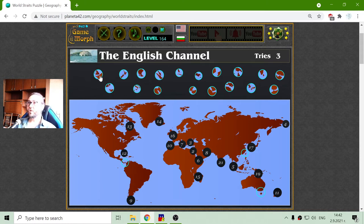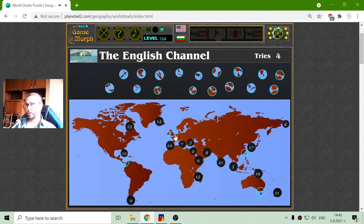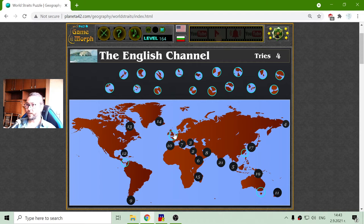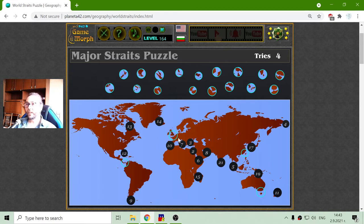The next one is the English Channel. The English Channel is between Europe and the United Kingdom. Well, the United Kingdom is part of Europe, but they decided not to be part of Europe, so we have to respect their wishes. It is between the United Kingdom and Europe. There is also a railway tunnel under the English Channel that connects the United Kingdom with Europe.